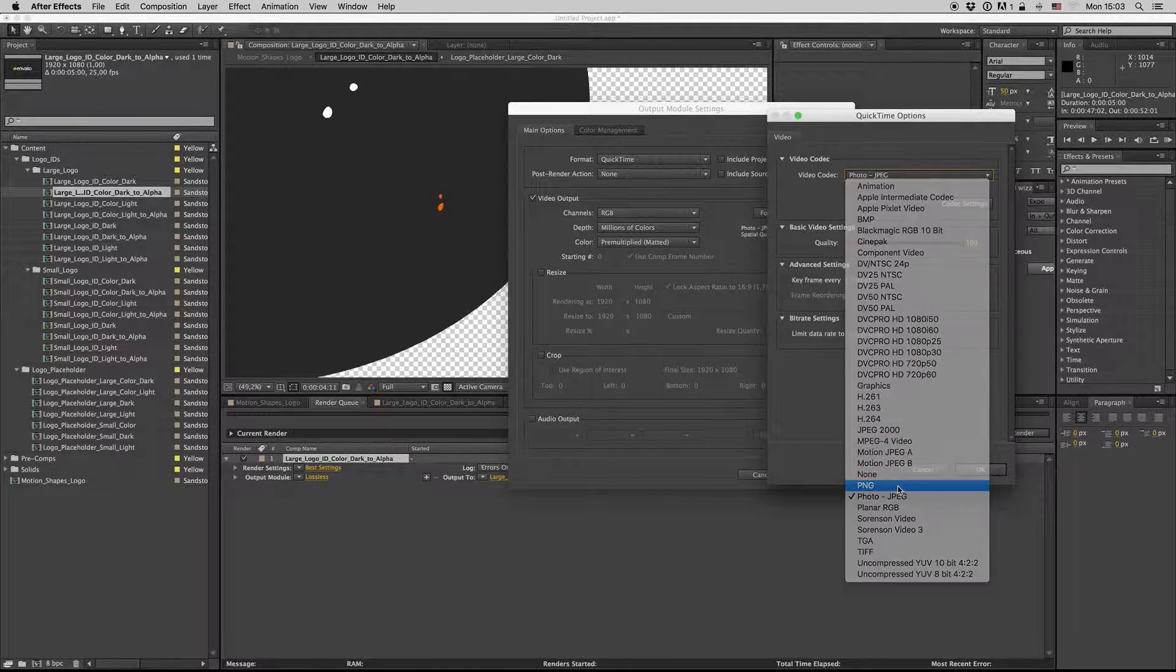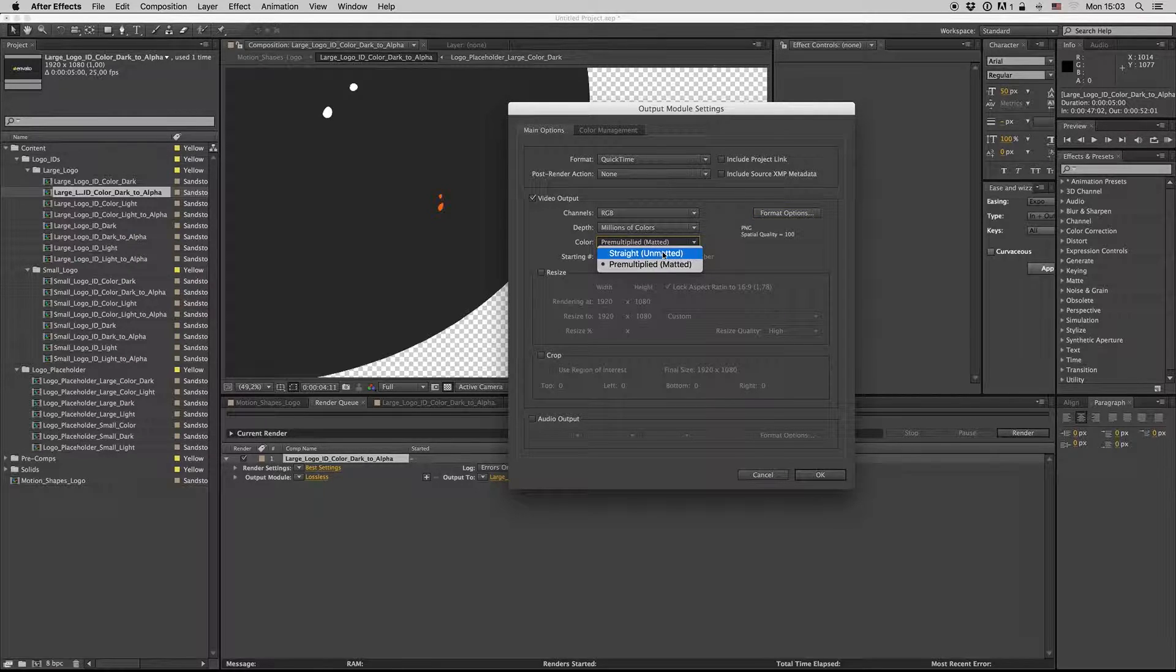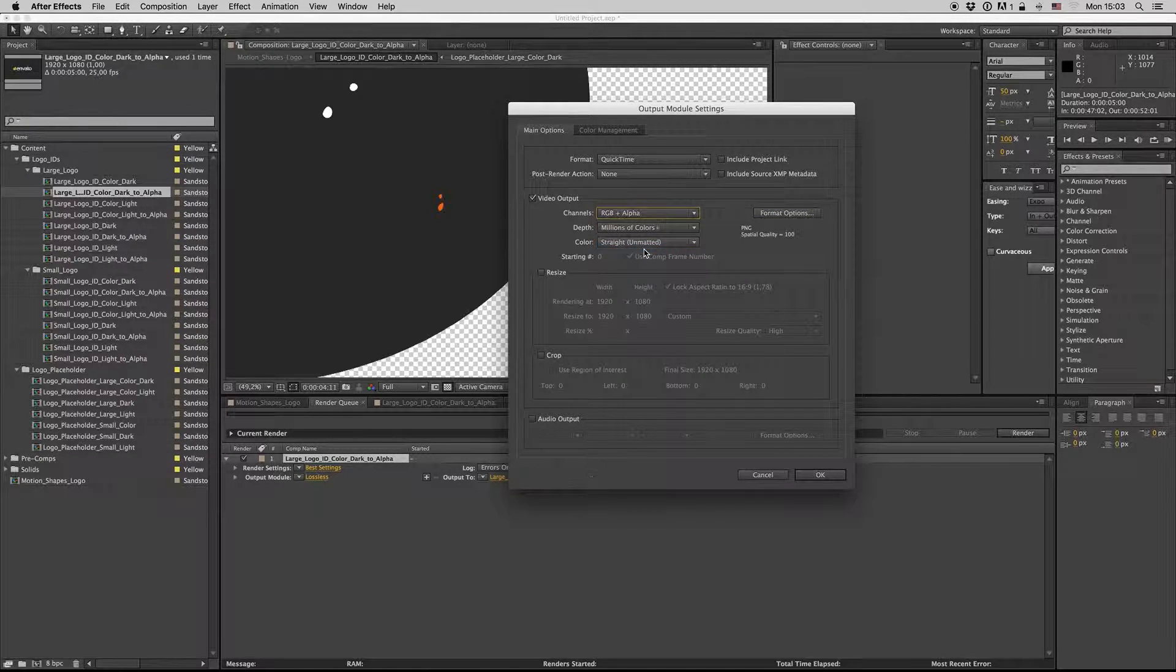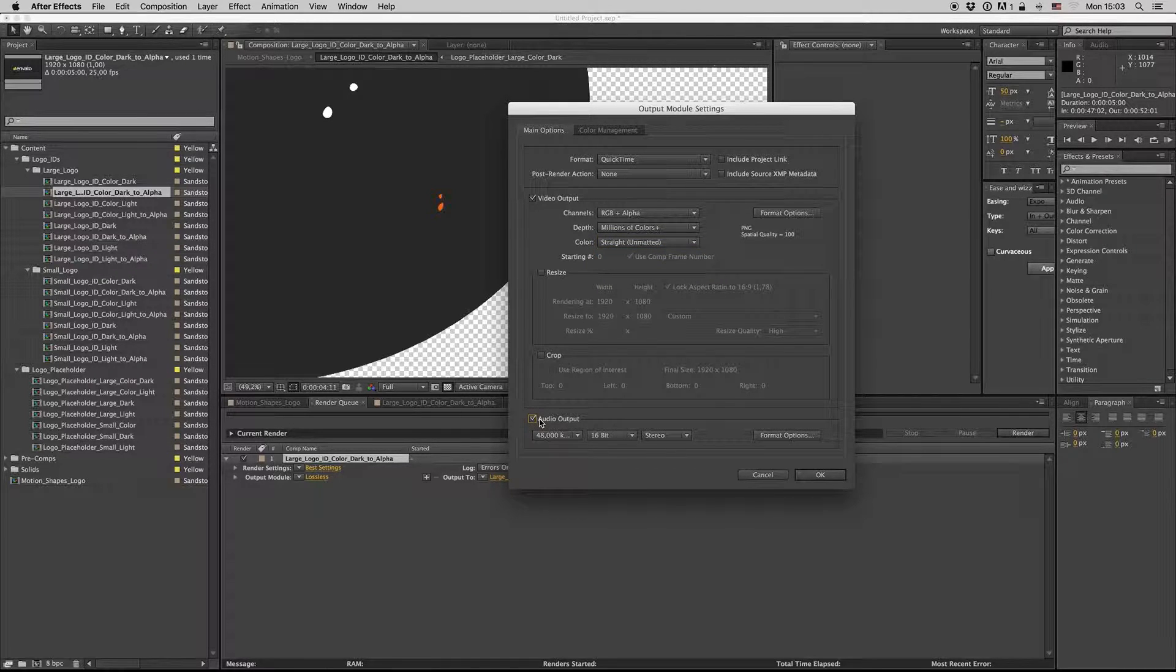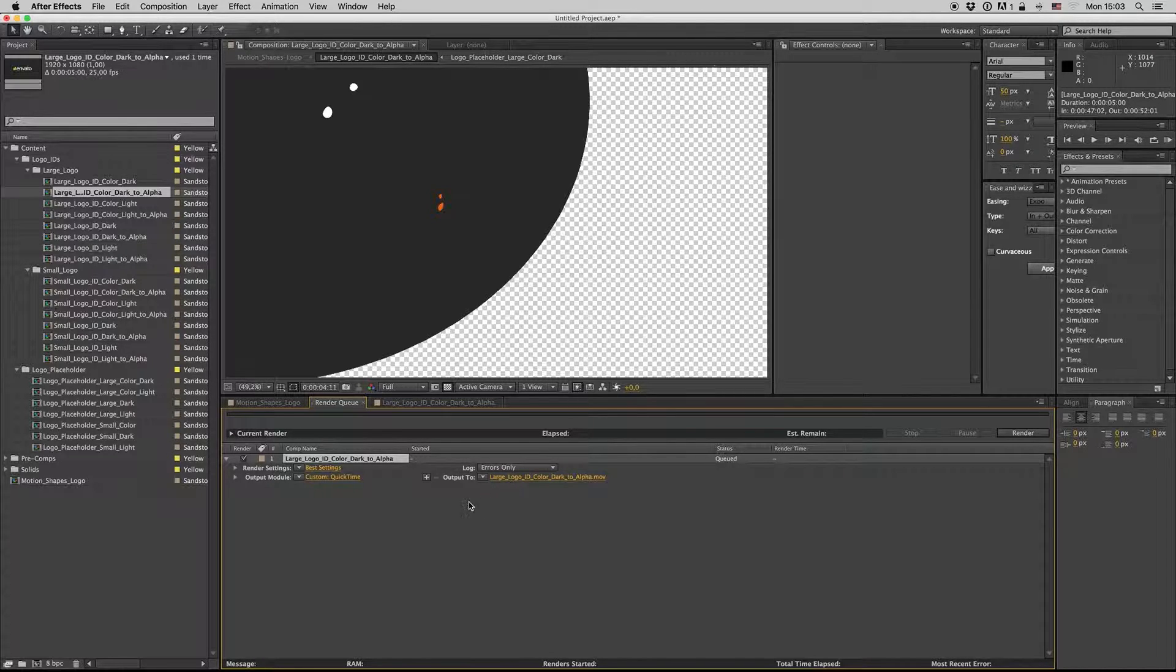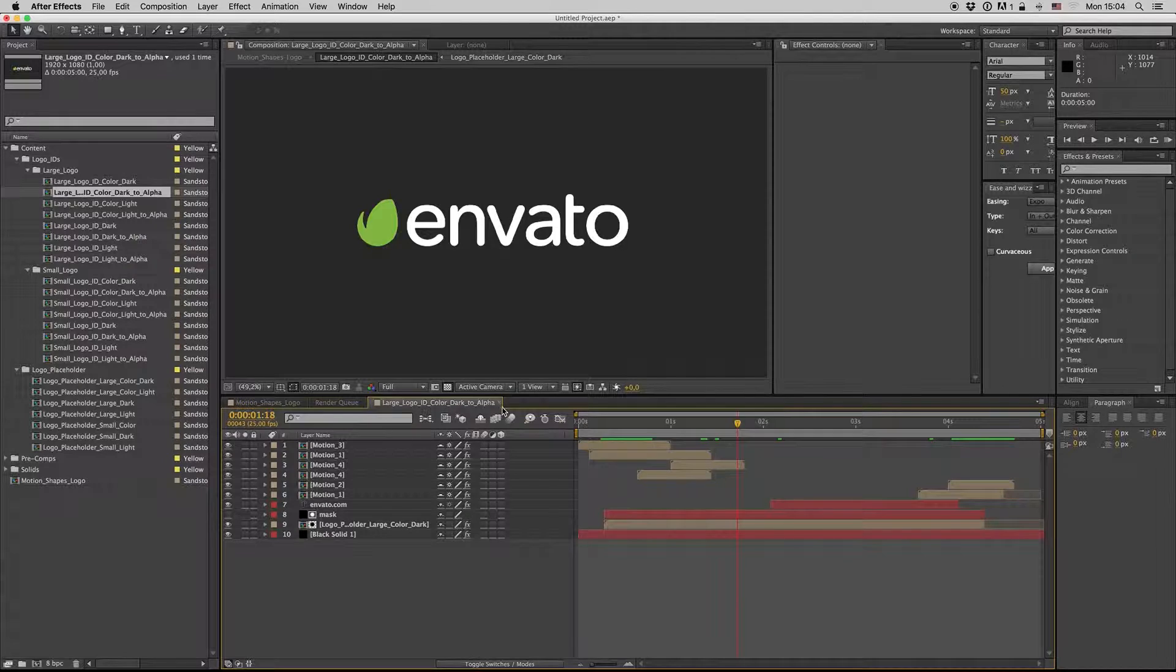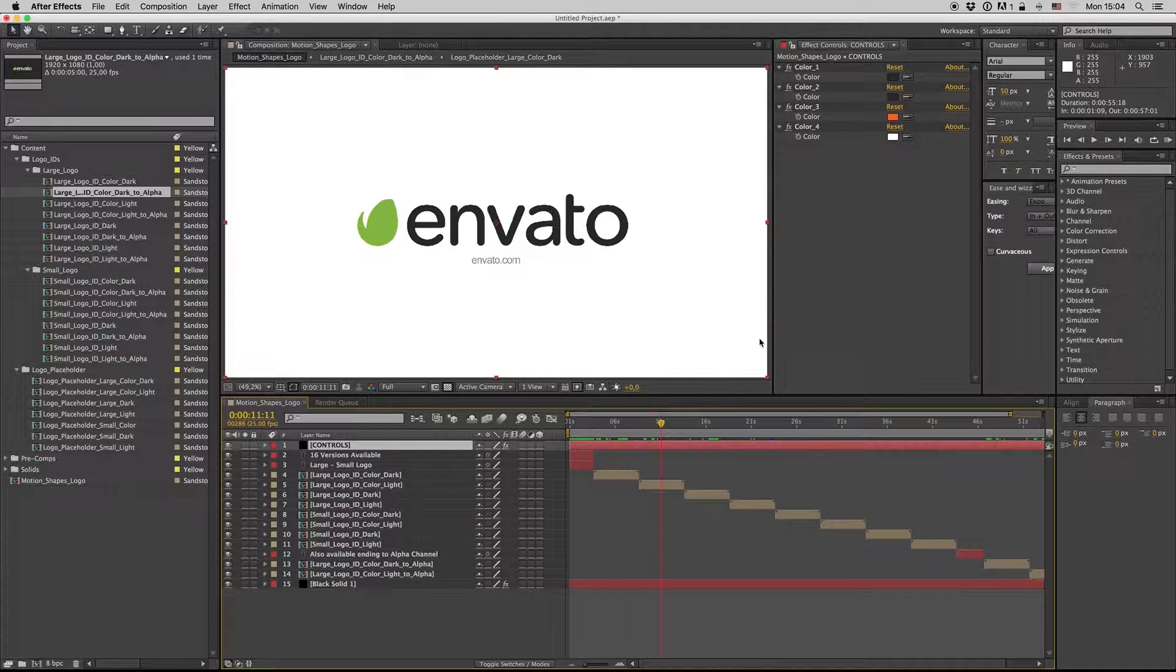It's PNG for Mac, okay. And here you have to put straight, and RGB plus alpha and straight unmatted. And of course full HD quality. Put your name here. So this is the basic customization.